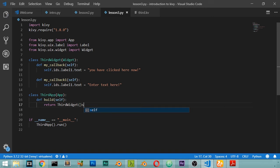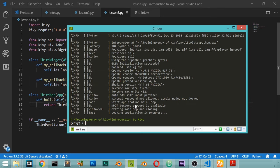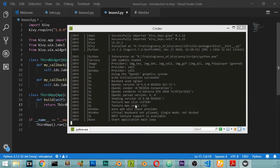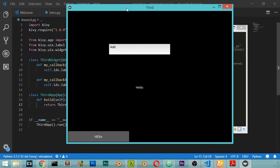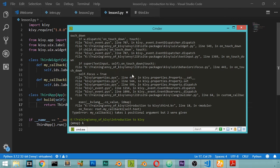In the build function we return ThirdWidget(). I go to the command line and type lesson3 to run the app. After running, clicking the button changes the label text, and focusing on the text input also triggers the callback.